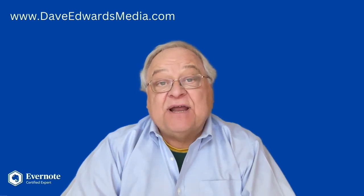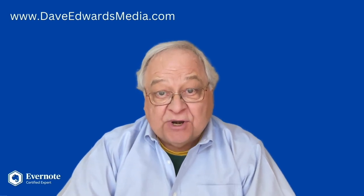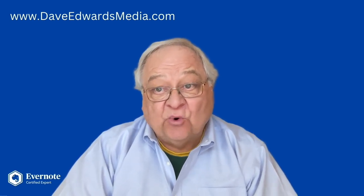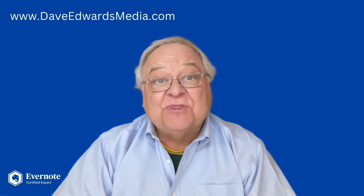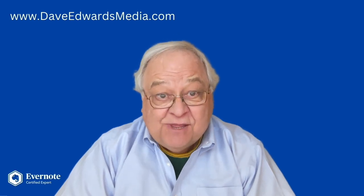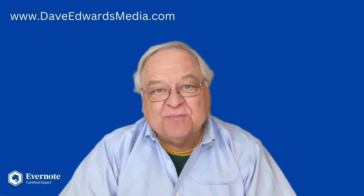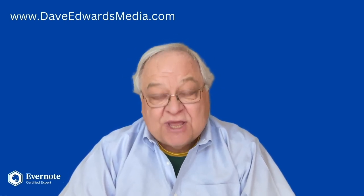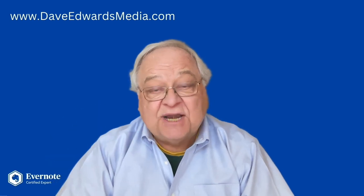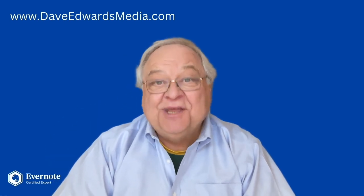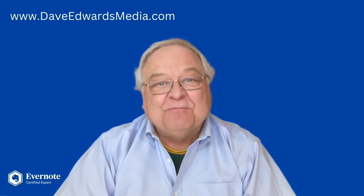I'm a certified Evernote expert. That means I get to participate in regular calls with the Evernote team so that I can share the latest developments with you. So please subscribe. You won't miss any of the videos then, and I'd really appreciate it.